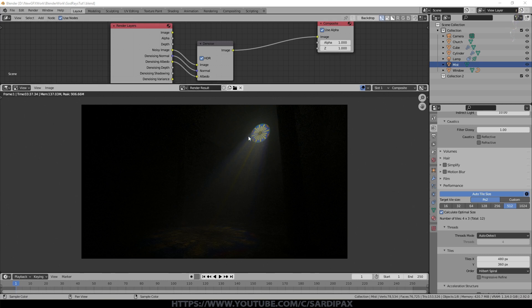That's a much more acceptable and quite atmospheric effect. We've got colours in the god rays themselves and colour projection down on the floor. But there is one more way to create god rays that will work in either Cycles or Eevee — I prefer Cycles because we get the coloured projection.